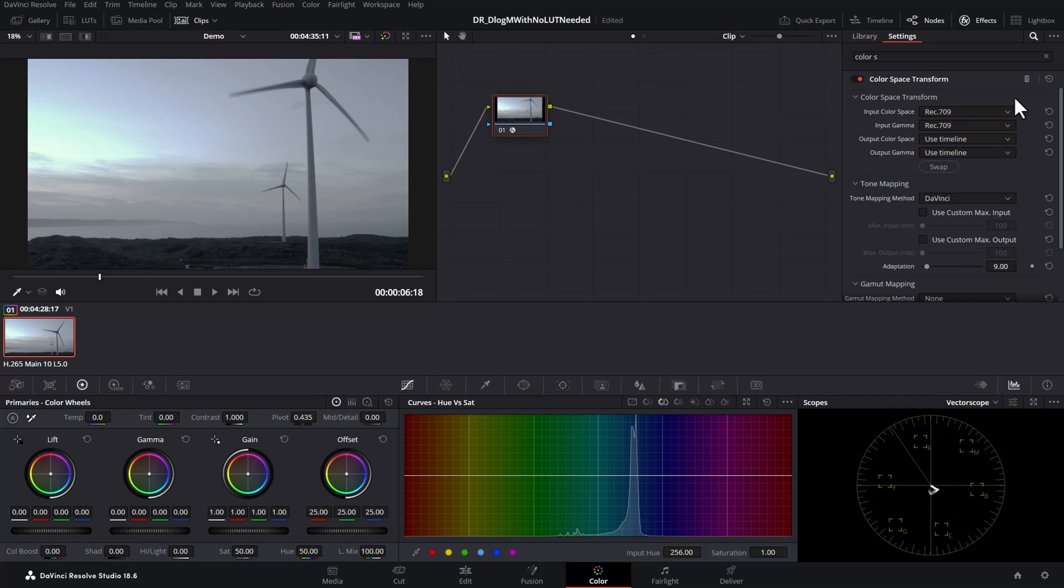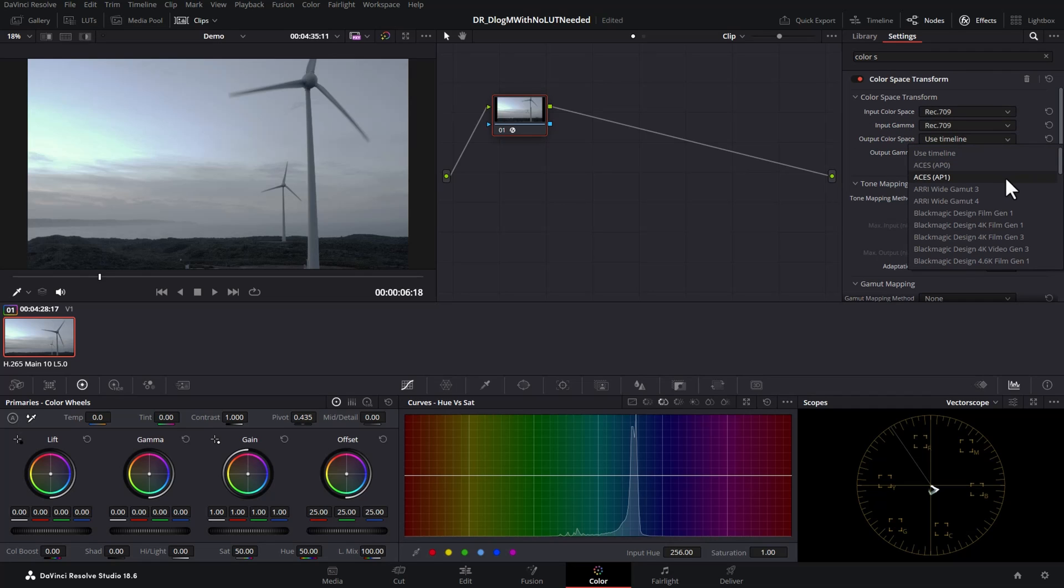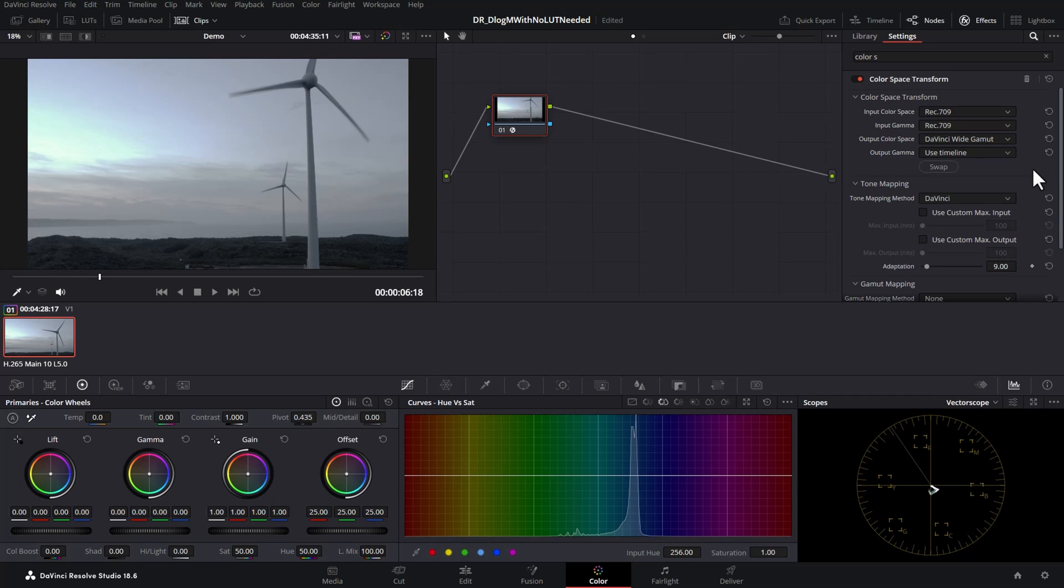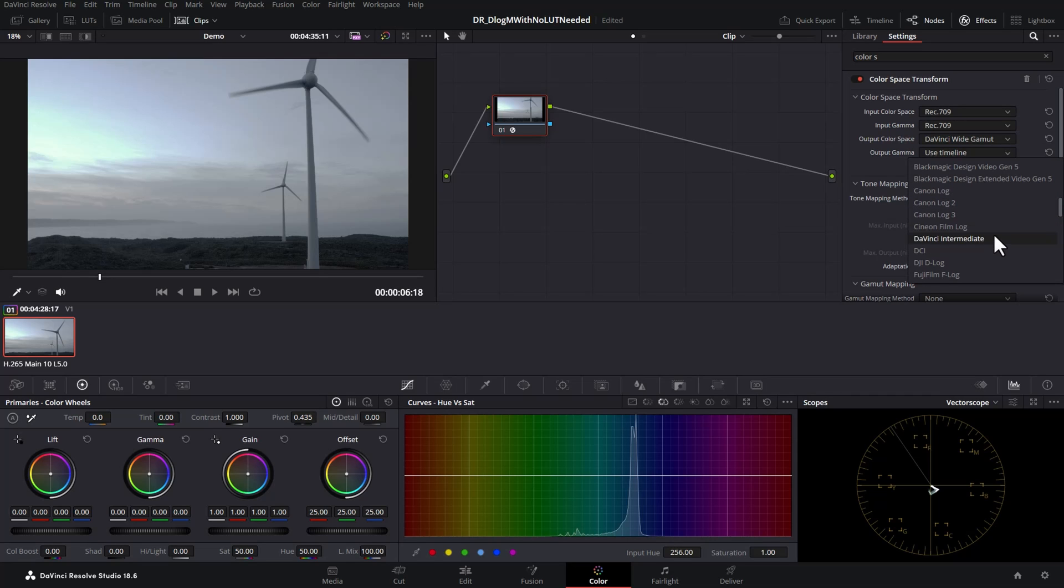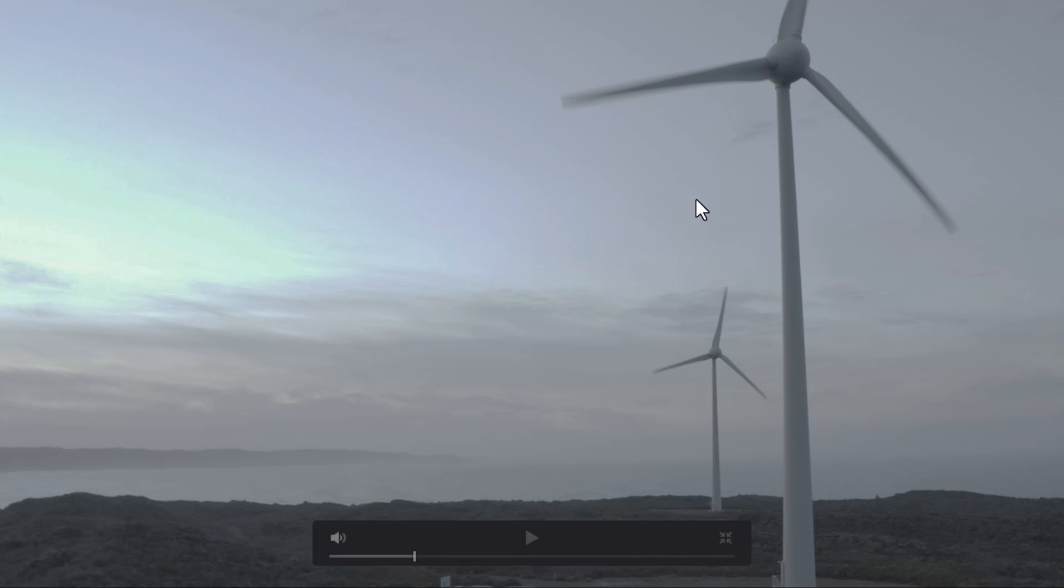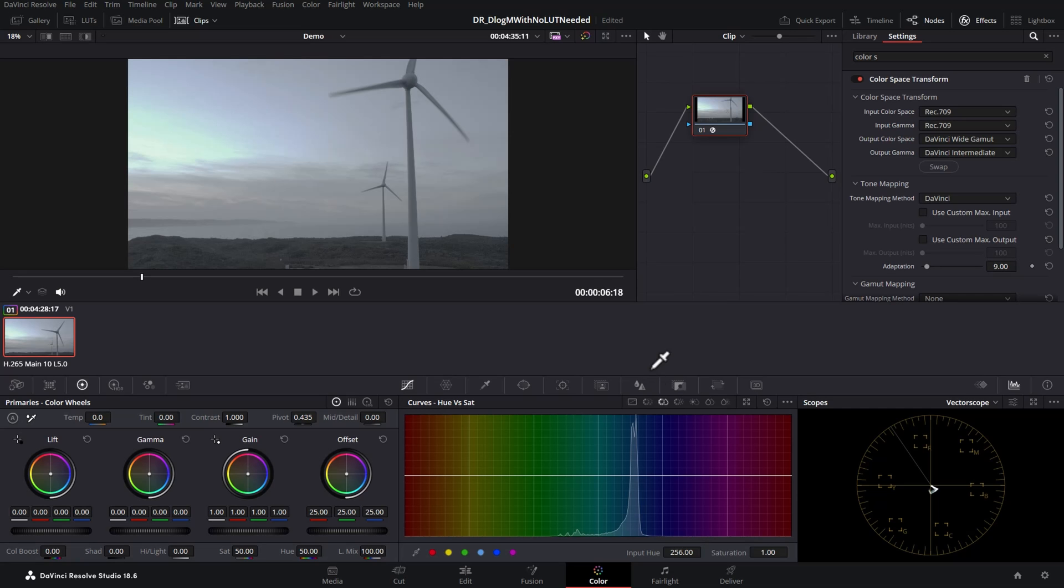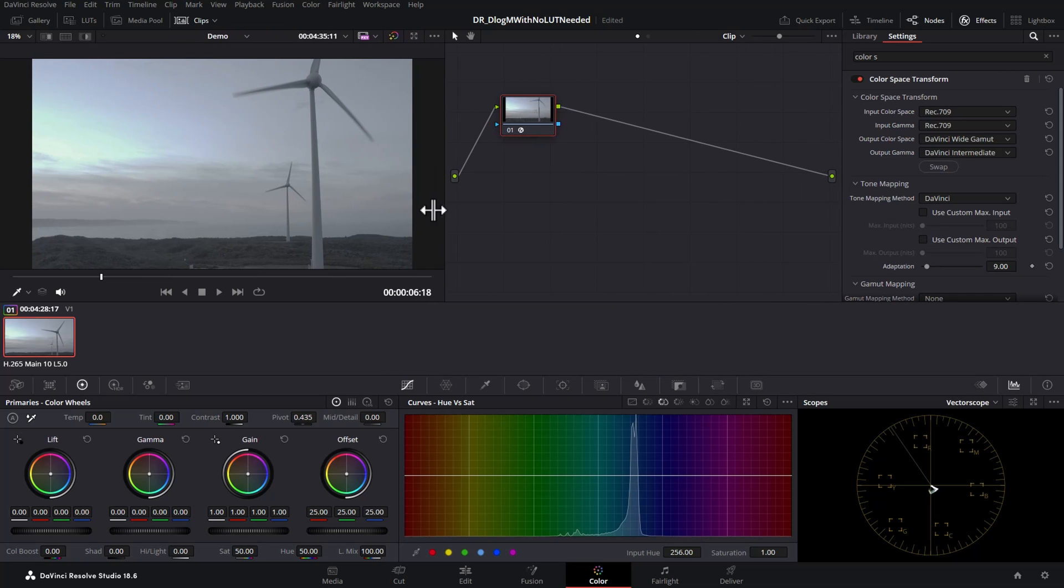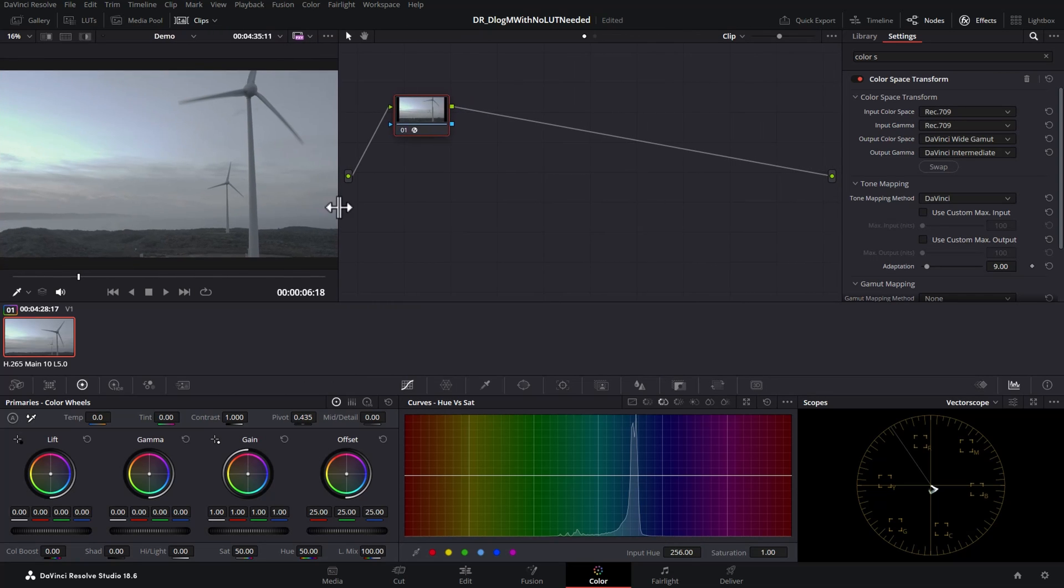So these first two boxes are all about the footage that we've loaded into DaVinci Resolve. Now we want to choose the output color space from this node. In this case the output color space is going to be DaVinci Wide Gamut and the output gamma is going to be DaVinci Intermediate. And you can see this drone footage here if I just go full screen is looking really flat and washed out still but that's okay. That's because we haven't yet told DaVinci Resolve to output this as Rec.709.